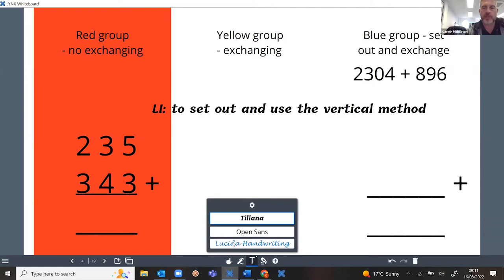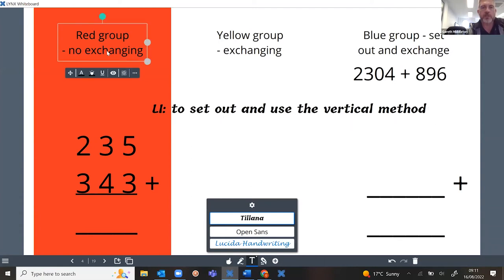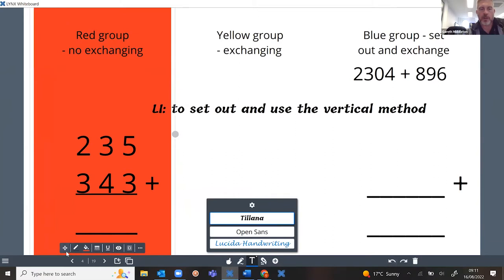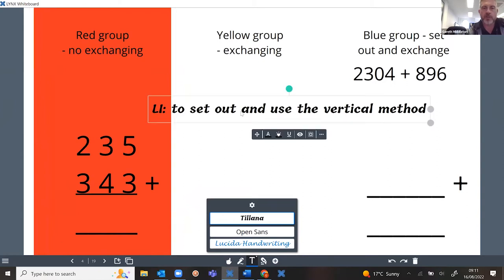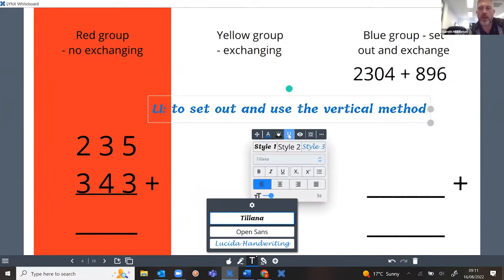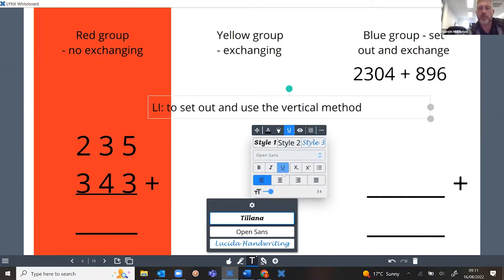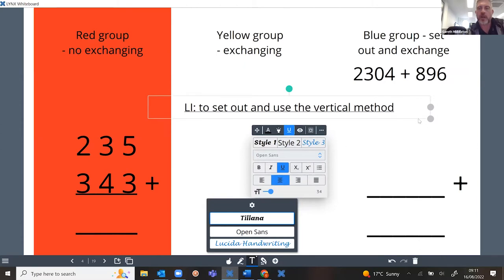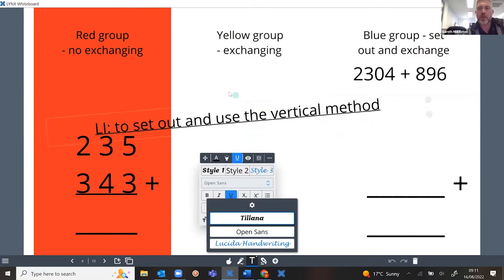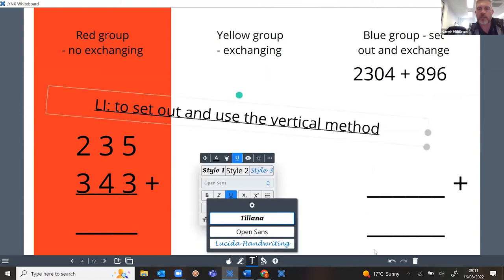The new text box isn't in the same font as the others, but it's easy to change. Whenever you click on something in Lynx — whether it's a text box or a rectangle — a floating toolbar pops up with various options that change depending on what's selected. I can change the colour of the font, change the style to style two, make it underlined, centralise it, and make it a little bit larger using the nodes to resize.